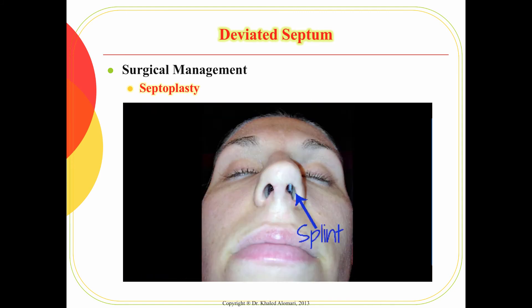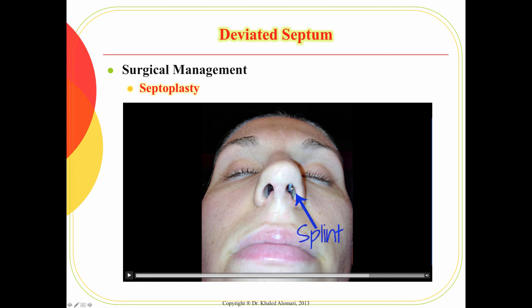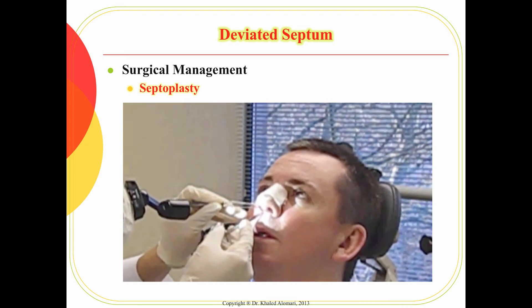The most important thing after the surgery is the nasal splint. The nasal splint is placed for stability, to prevent bleeding, and to prevent tissue damage. The splint is left in place for two days and must be removed by the surgeon. The stability of this splint is extremely important and must be included in patient teaching. Two days later, the patient will go to the clinic and the splint will be removed by the surgeon.